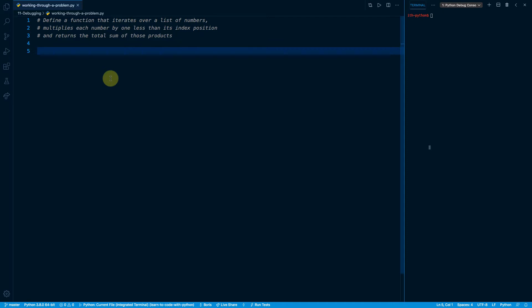Here is a sample problem. Let's take a minute to read through it together. We want to define a function that iterates over a list of numbers, multiplies each number by one less than its index position, and returns the total sum of those products.